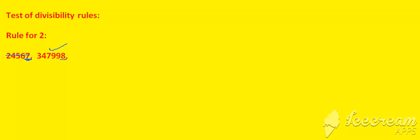Let us take another example: 1,23,456. Here, if you see clearly, the unit digit is 6. So this number is divisible by 2.